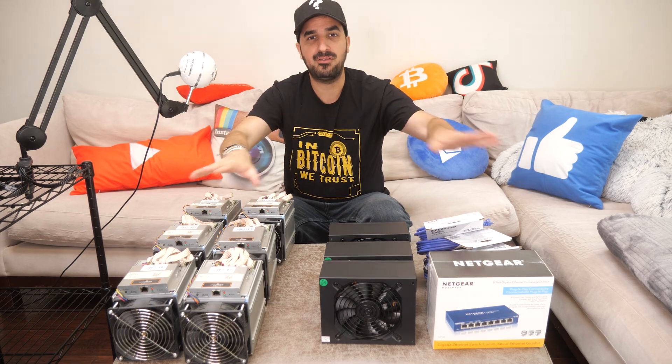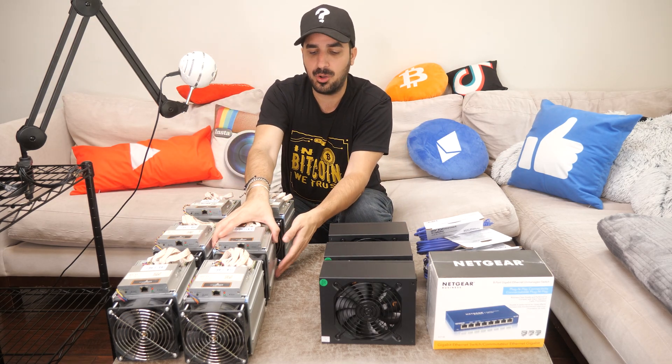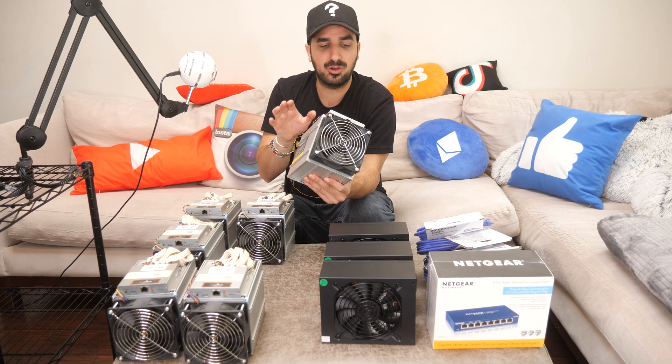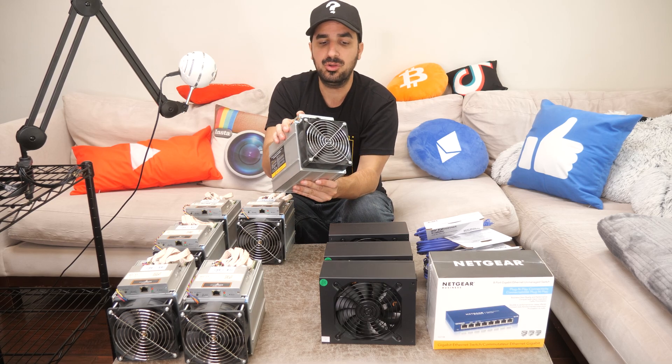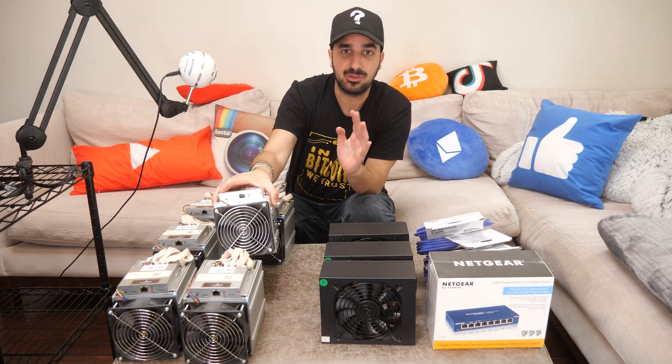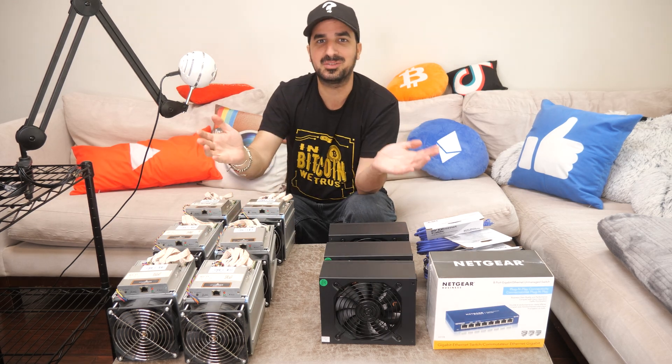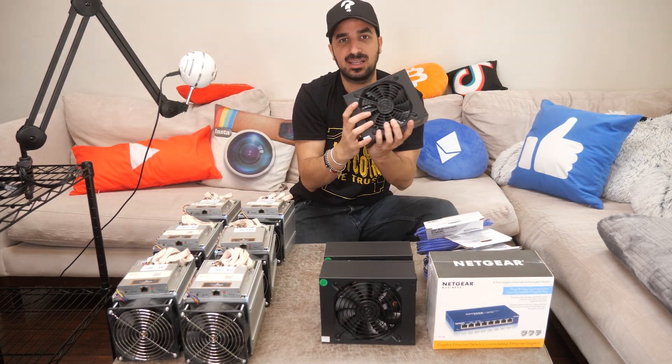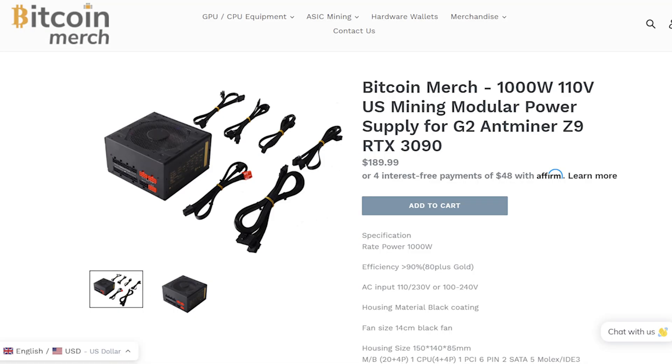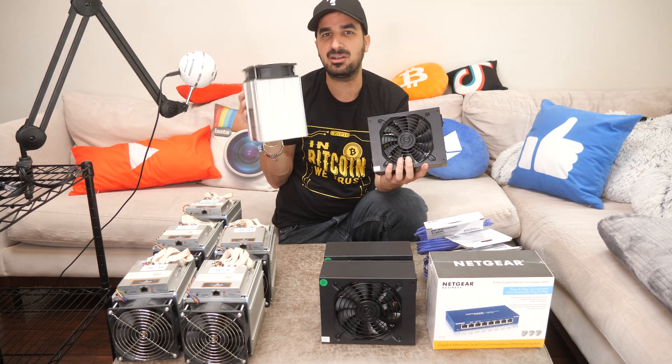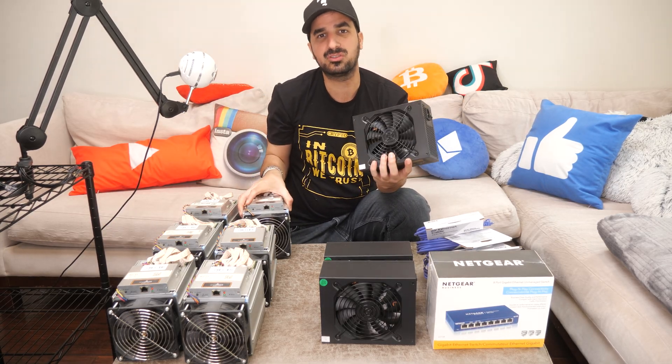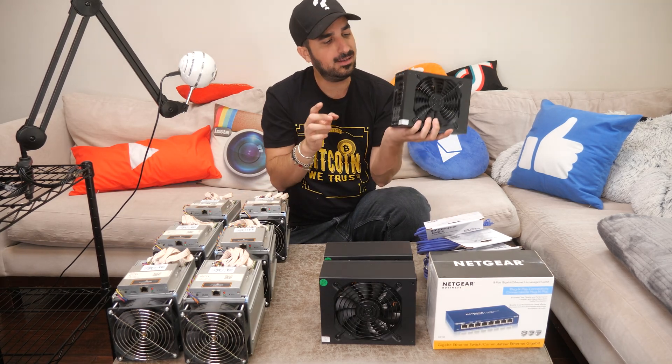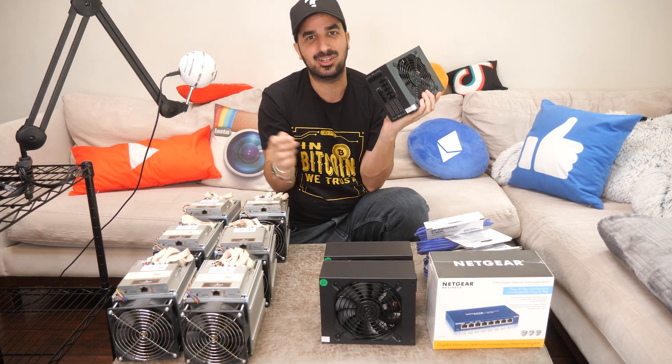Before we start setting it up, we first have to make sure we have all the equipment ready. We have six Z9 minis from Bitmain. Those are used, not new, because they don't make it anymore. They have newer versions, but they are impossible to get. And we have three of the 1,600 watt power supplies. Now you can use 1,000 watt for those. Each one takes between 300 and 500 watts, but I like to always go overboard and make sure I have all the power.